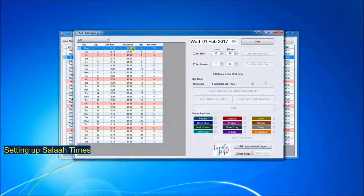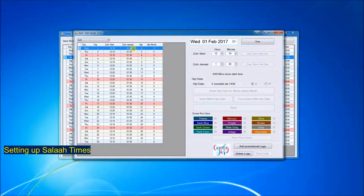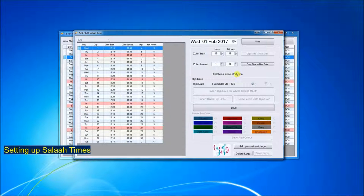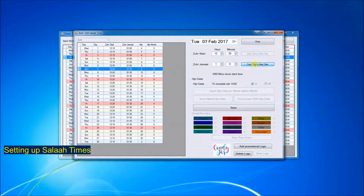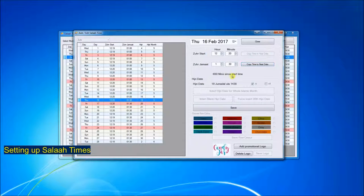At the moment you see Zuhur is being displayed as 1.30, but I need it to be at 1 o'clock from the 1st to the 15th and 1.15 thereafter. So I will set this to 1.00 and copy the time up to the 15th.